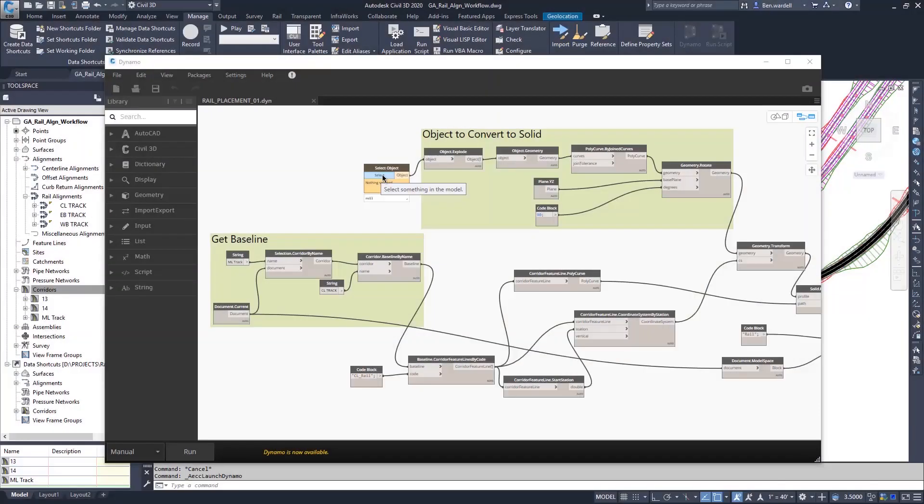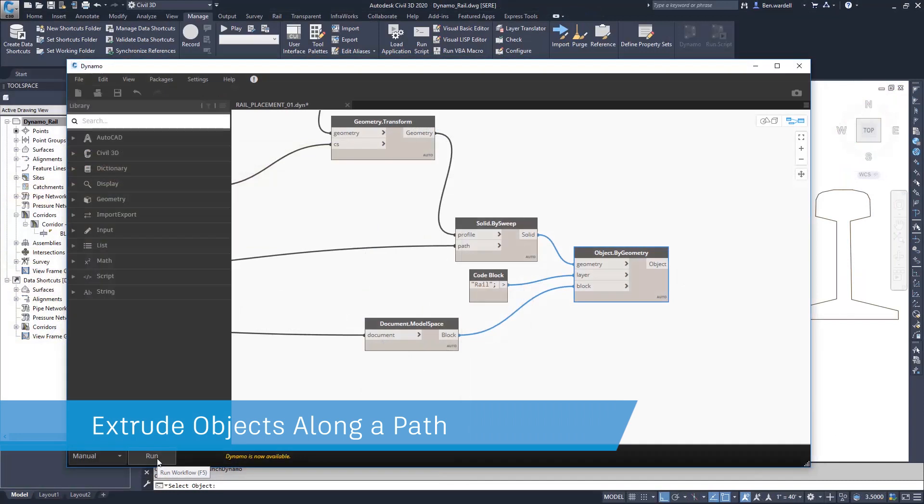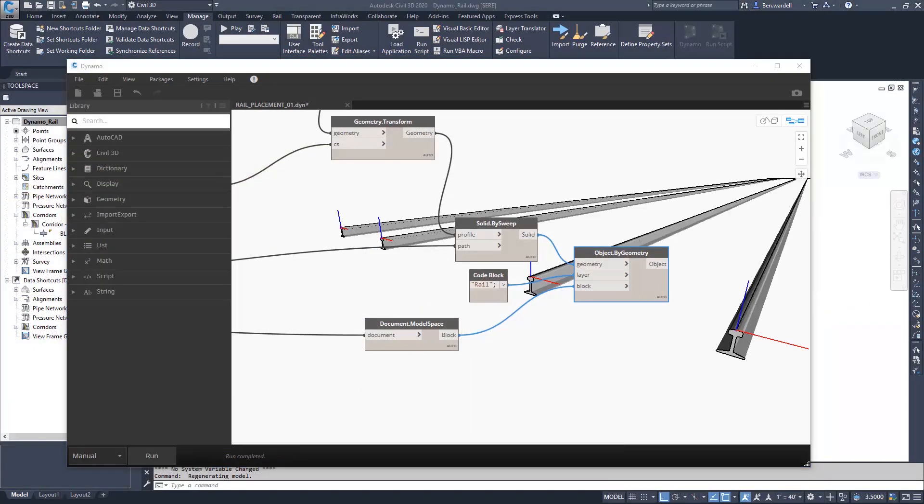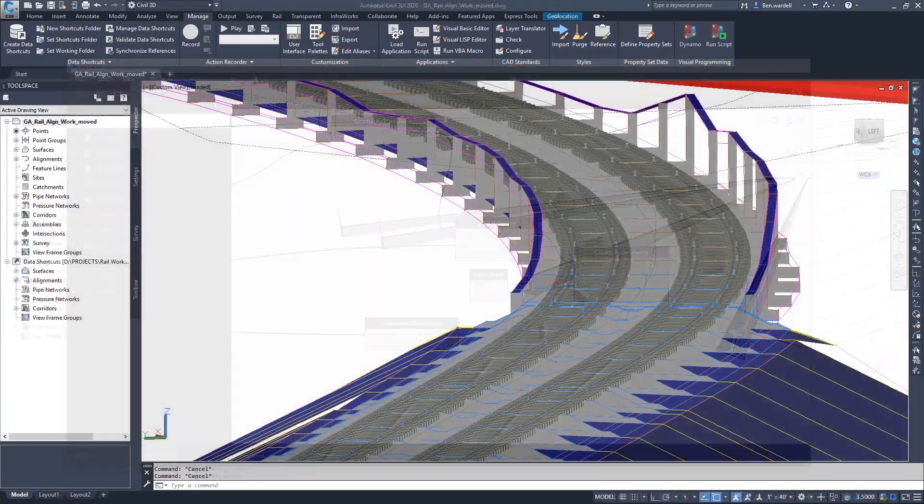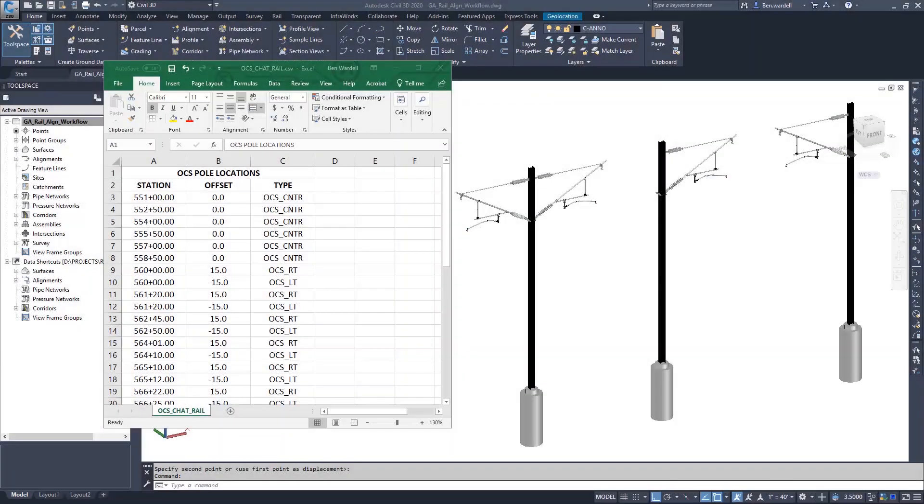Objects can be selected from the CAD file and manipulated or extruded to create solids and blocks, and the output can be viewed in the Dynamo window or the CAD file.